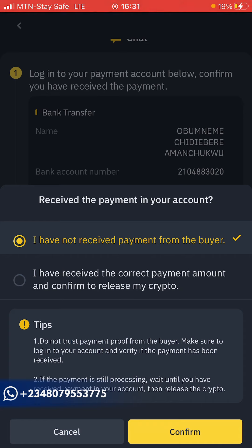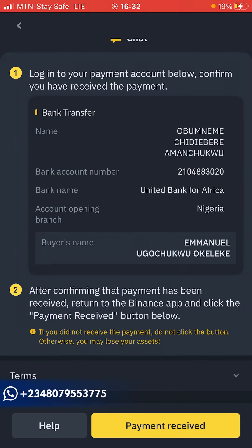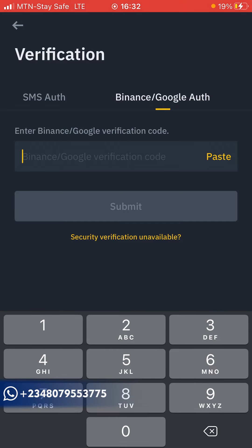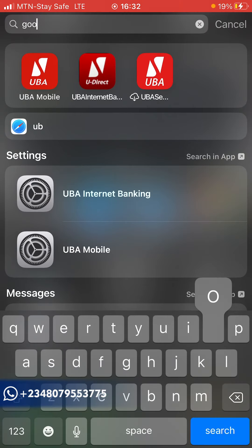Once you've received it, click on Payment Received. You'll see options: the first option says 'I've received the correct payment and amount — confirm to release my crypto.' That is the correct option to select if you have received the payment. After that, click Confirm. It will prompt you to enter your Google Authenticator code or your OTP — whichever you prefer. I'll use Google Authenticator.